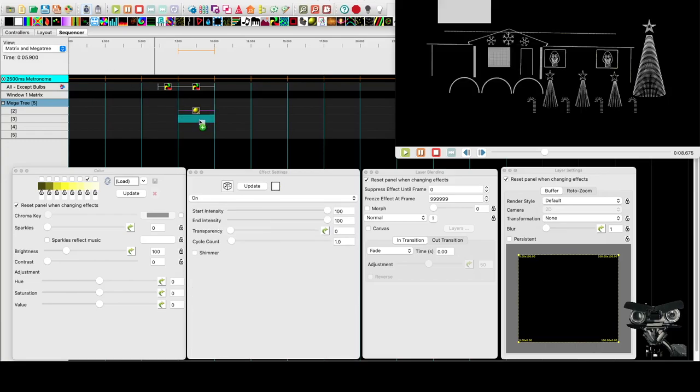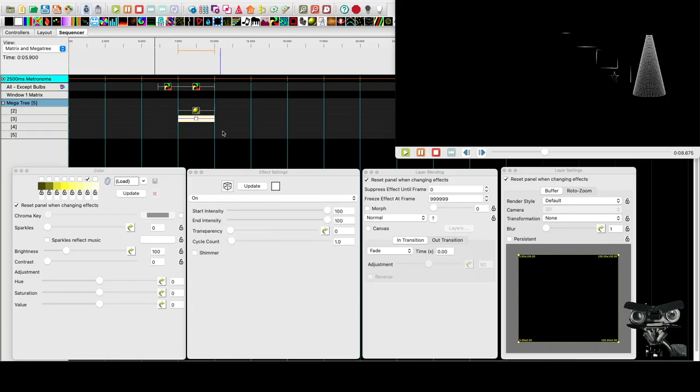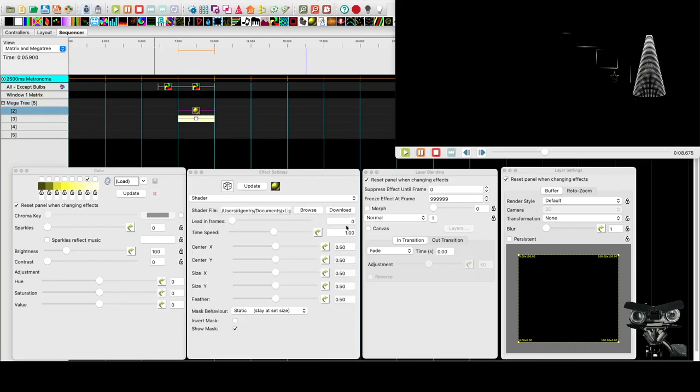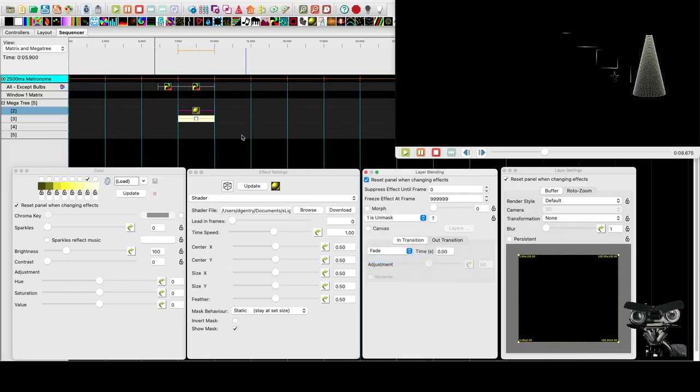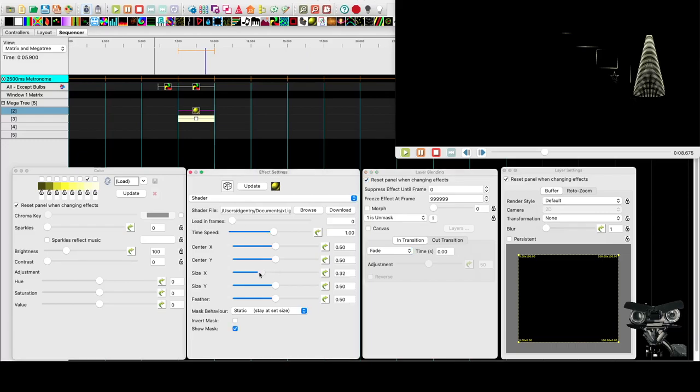So we're going to drop an on effect down below it. And we're going to go back to this shader. And we're going to tell it that one is unmask. So it's going to unmask this. Now, the reason it didn't change anything is because this circle is really big. So we're going to dial that back on the X and the Y.